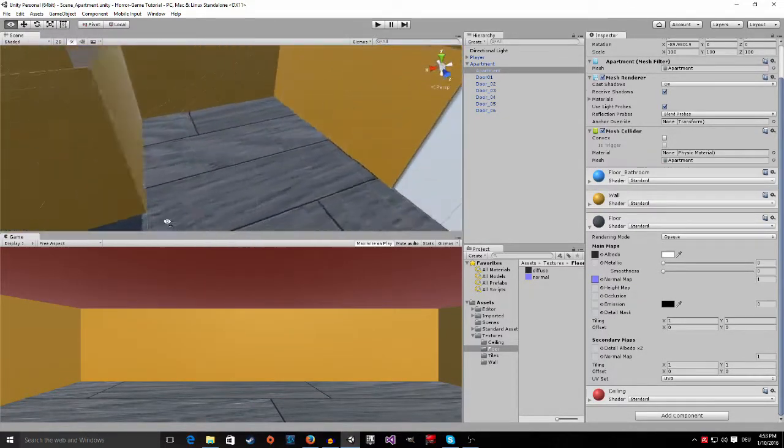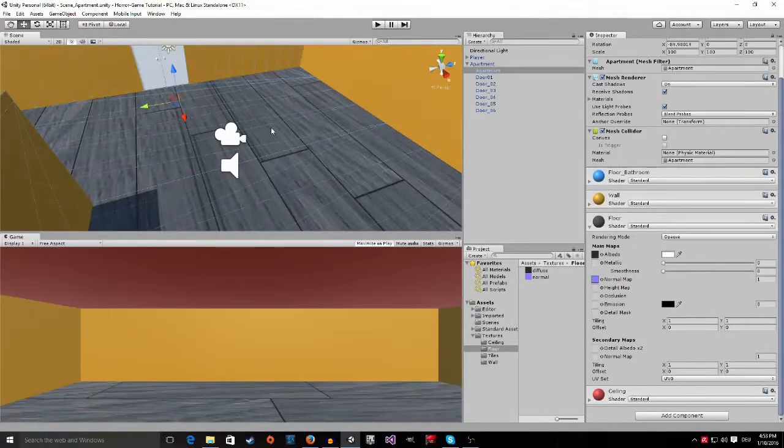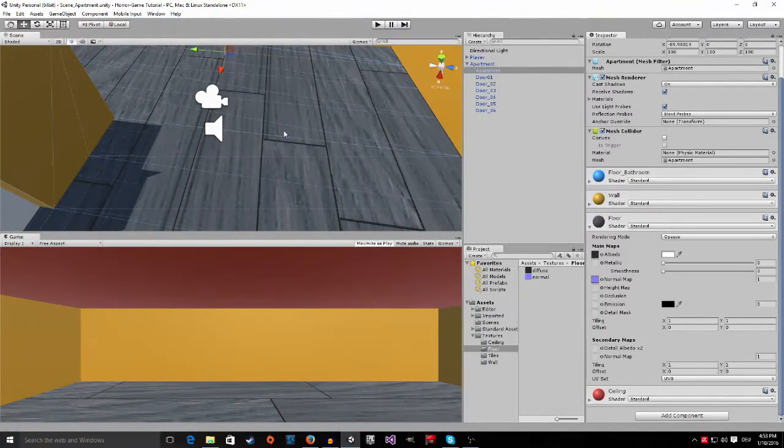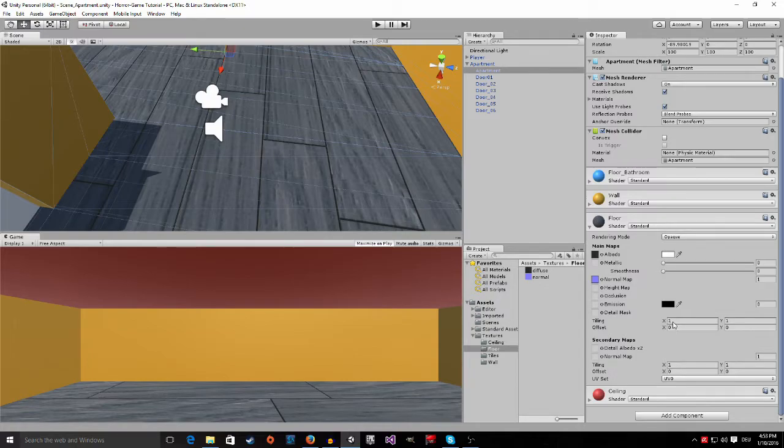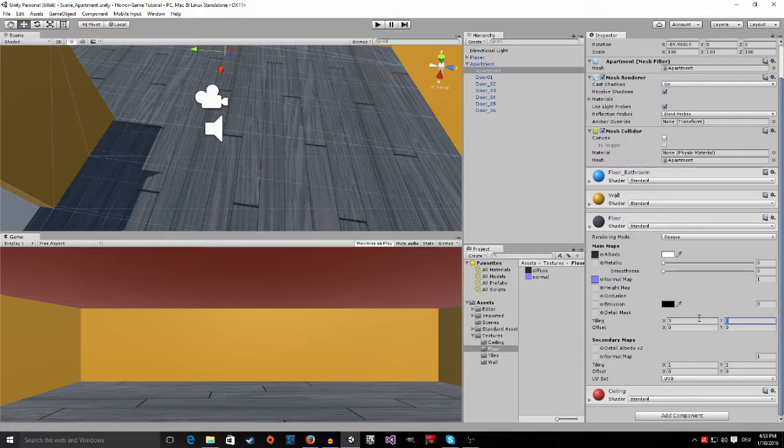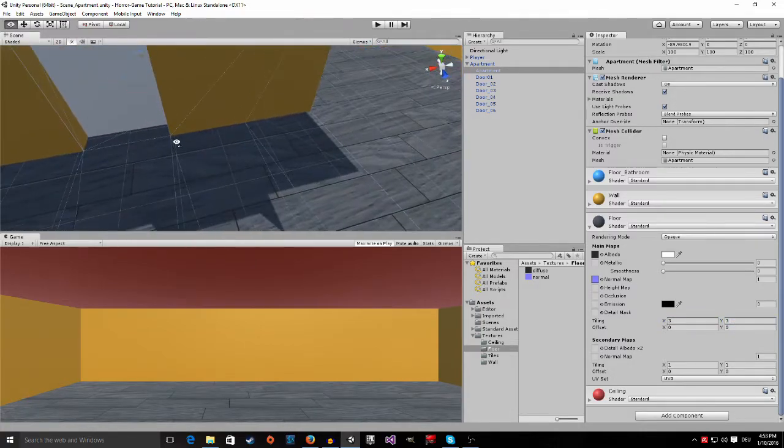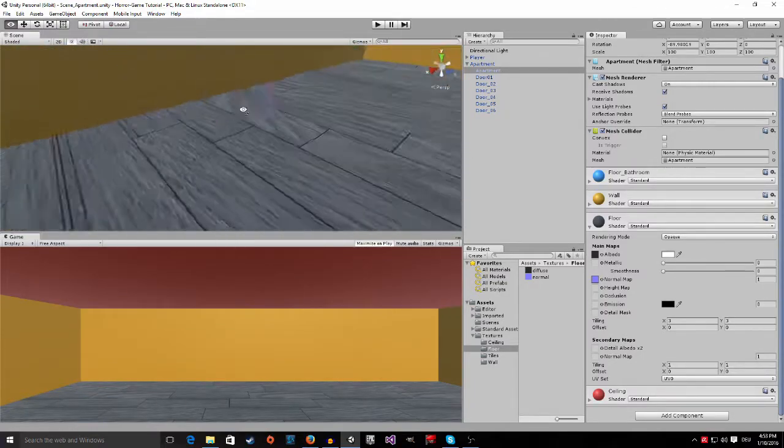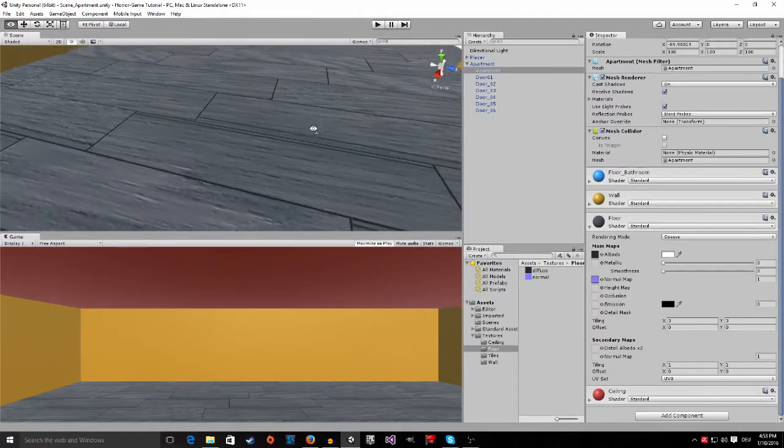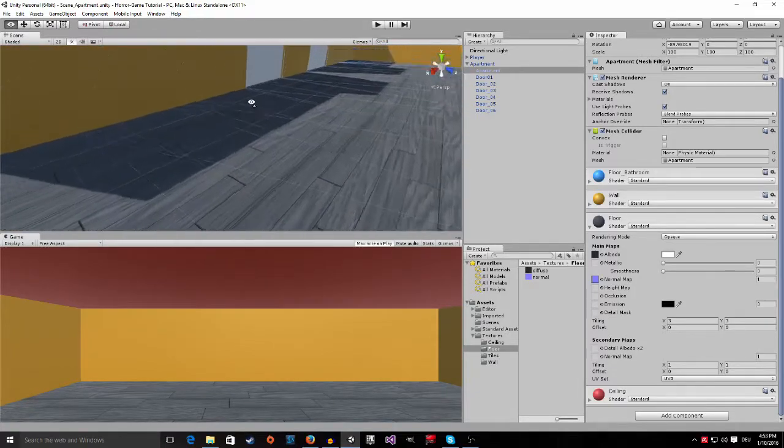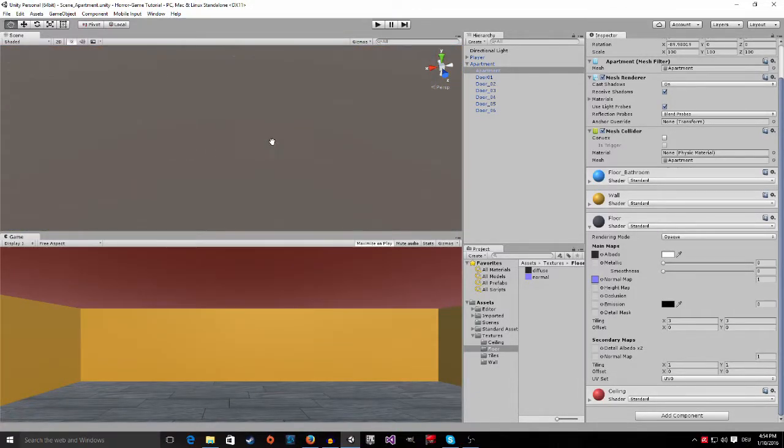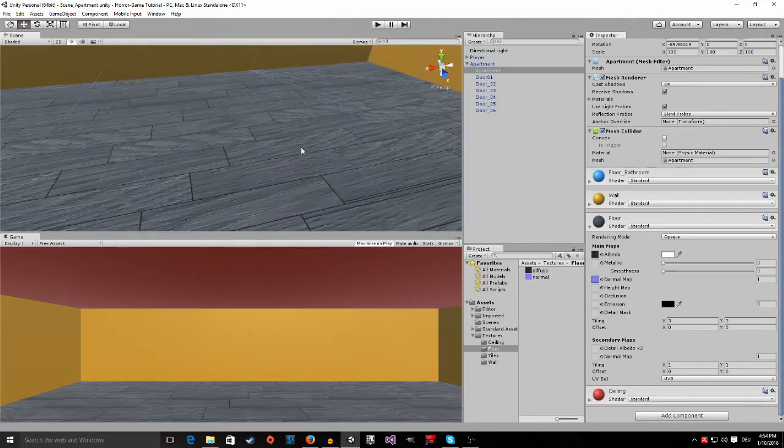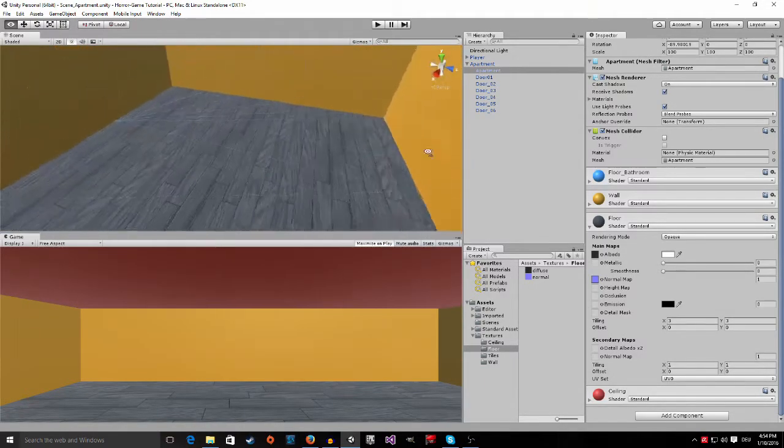But, as you can see, it's a little bit too big. We can change that by going down here. There's a tiling setting. We're going to increase this by, let's say, let's try 3. Also, 3 on the X and 3 on the Y. Now, it looks a lot better, in my opinion. Let's have a look. I think that looks pretty good.